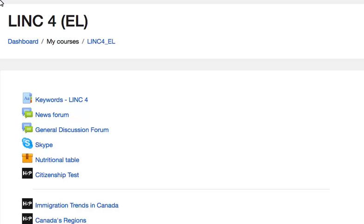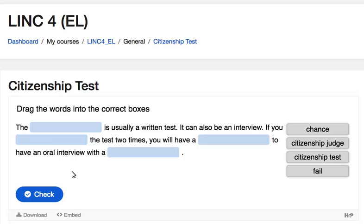Learners access H5P drag the words questions by selecting the link on the course homepage. In an H5P drag the words question, learners are expected to identify key vocabulary terms and drag them into the empty text boxes in a paragraph or a sentence.